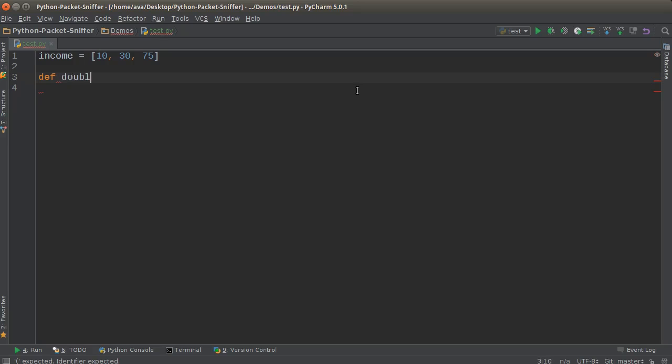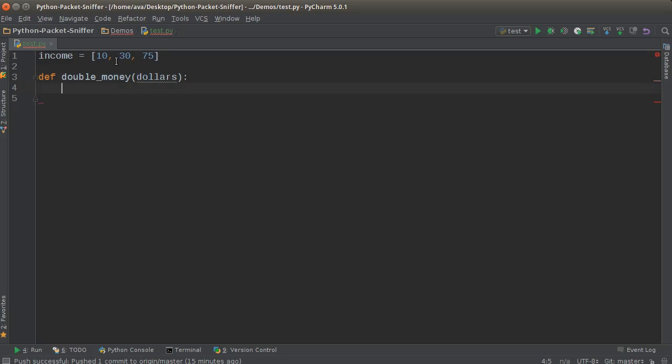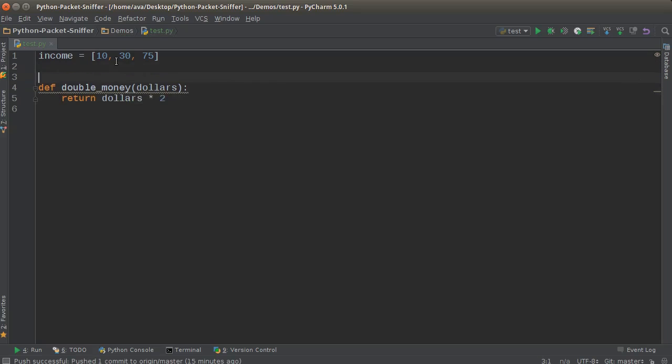So all this function is going to do is take each of these items and multiply them by two. Double your money. We're going to pass in dollars, which is each item in the list, and we're just going to return dollars multiplied by two.